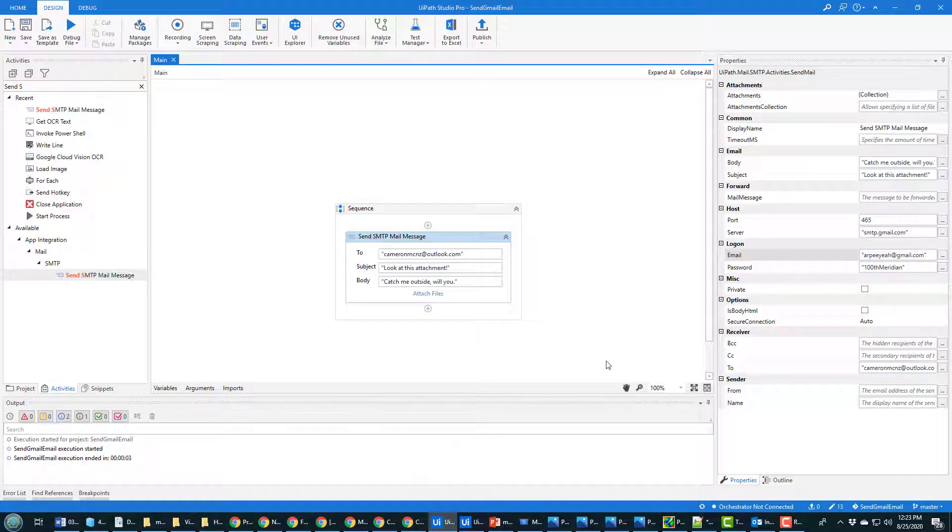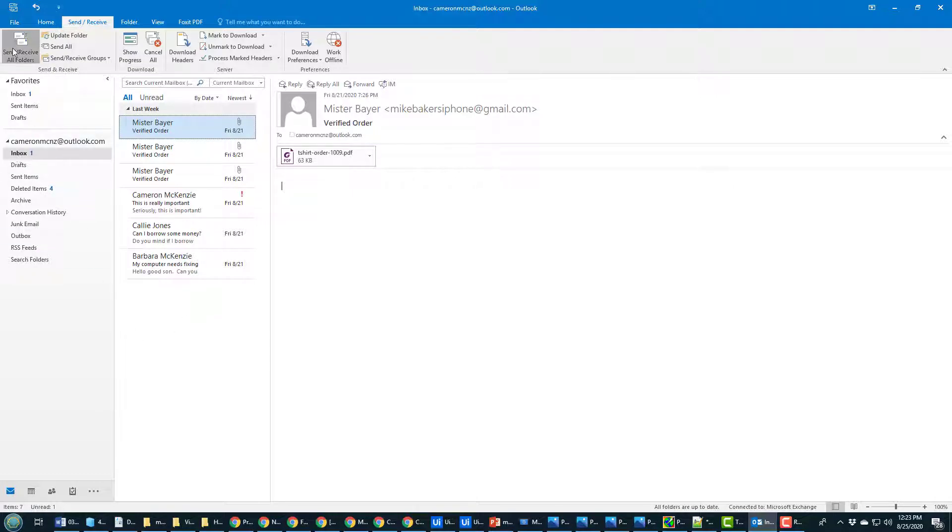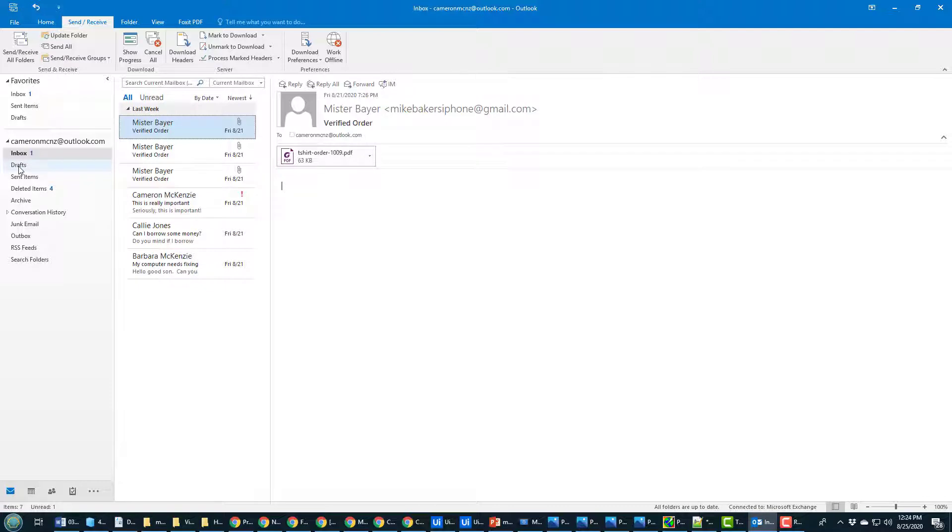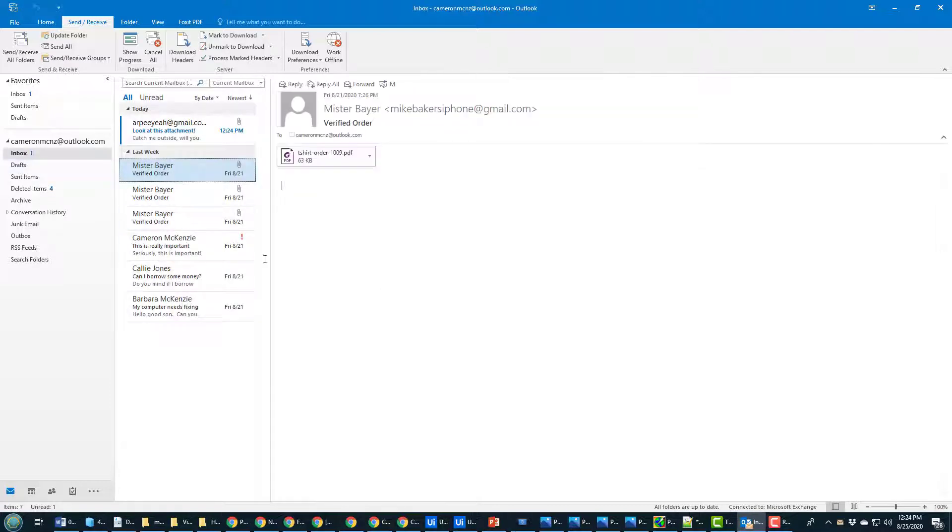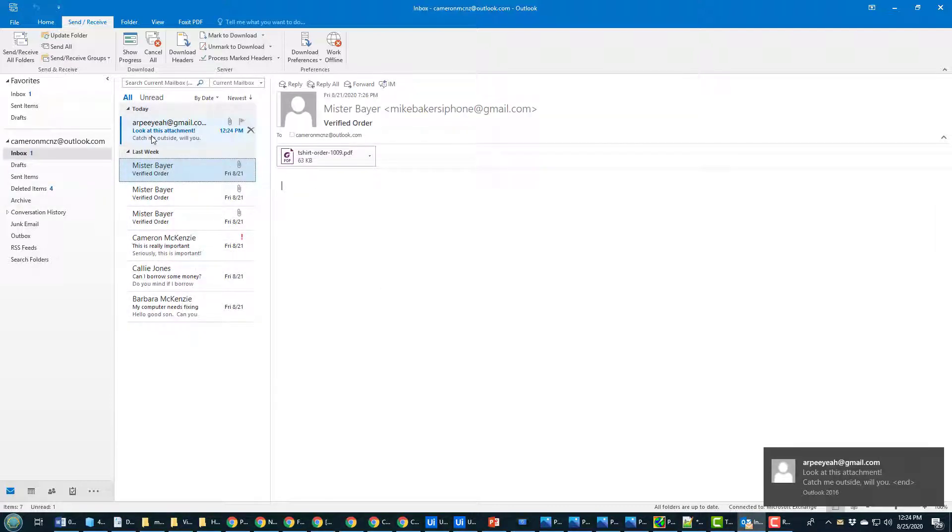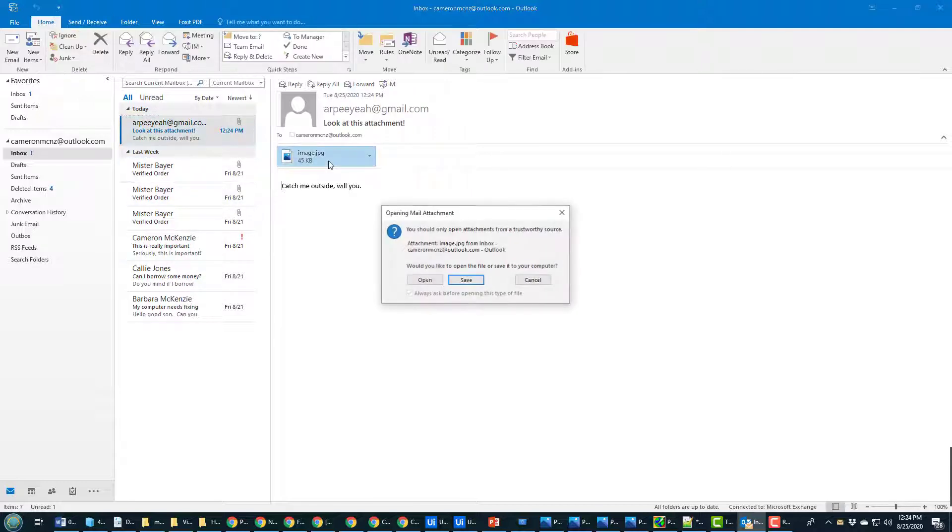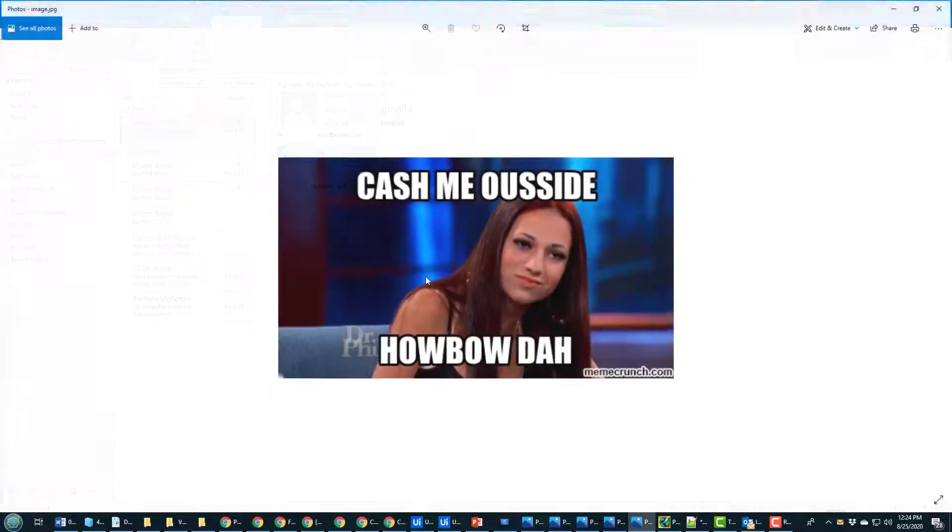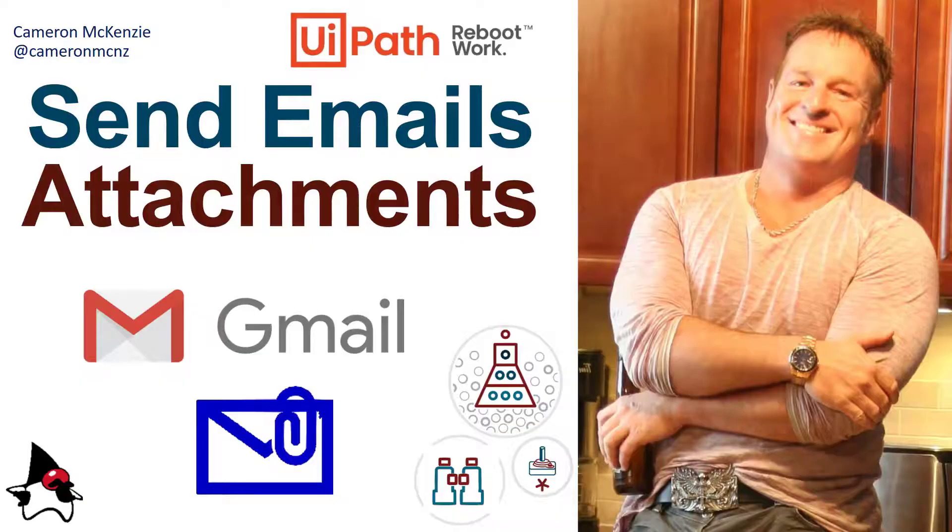And now let me open up my Outlook. Oh, it's not there. Well, actually it says Inbox 1. I'm going to send and receive for all folders, take a look at my inbox once again, and then you can see there's that email from RPA at gmail.com. It says 'Look at the attachment.' I'll open up the attachment, and there we go: Cash me outside, how about that. And there you go, that's how easy it is to send attachments with Gmail.